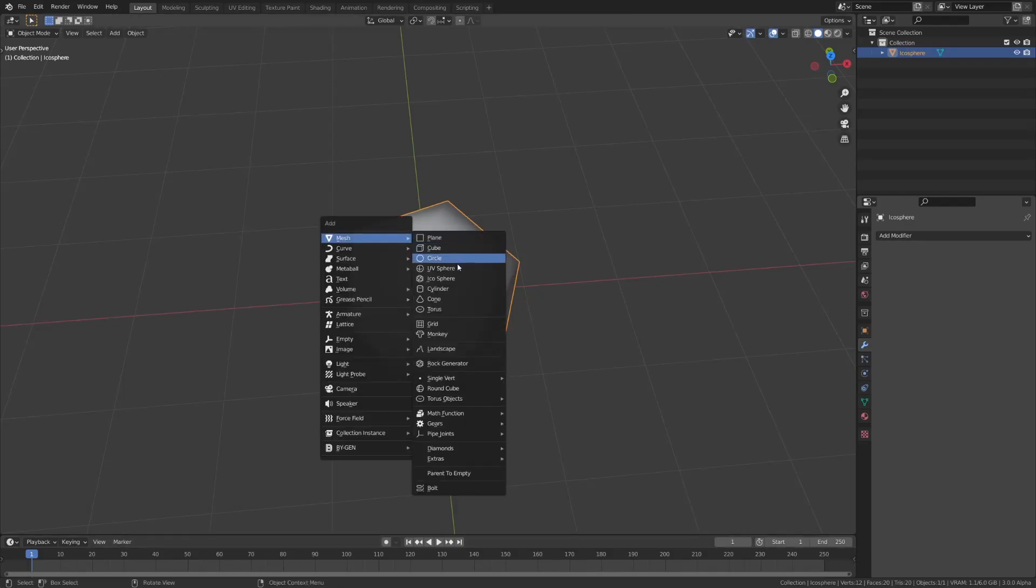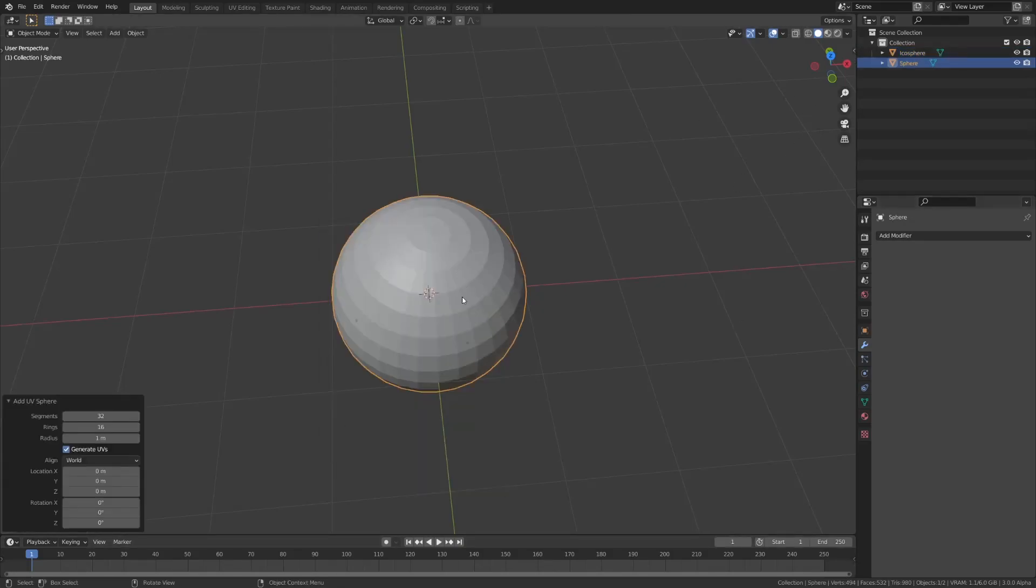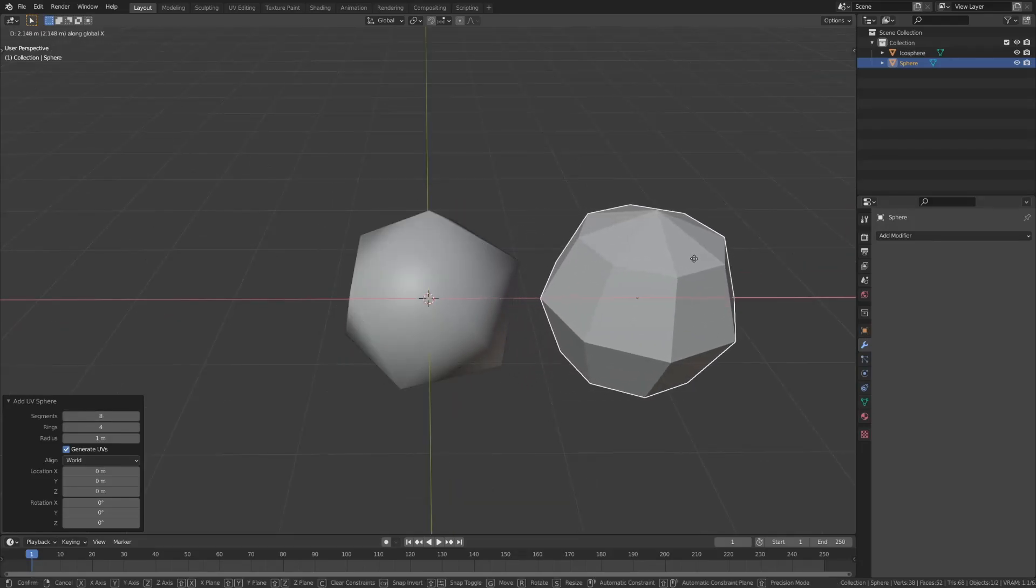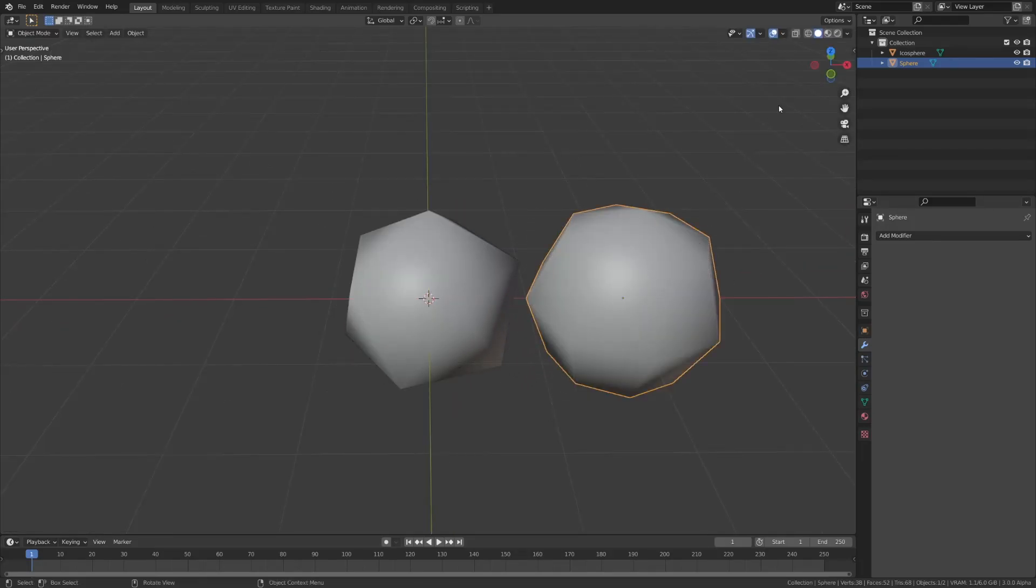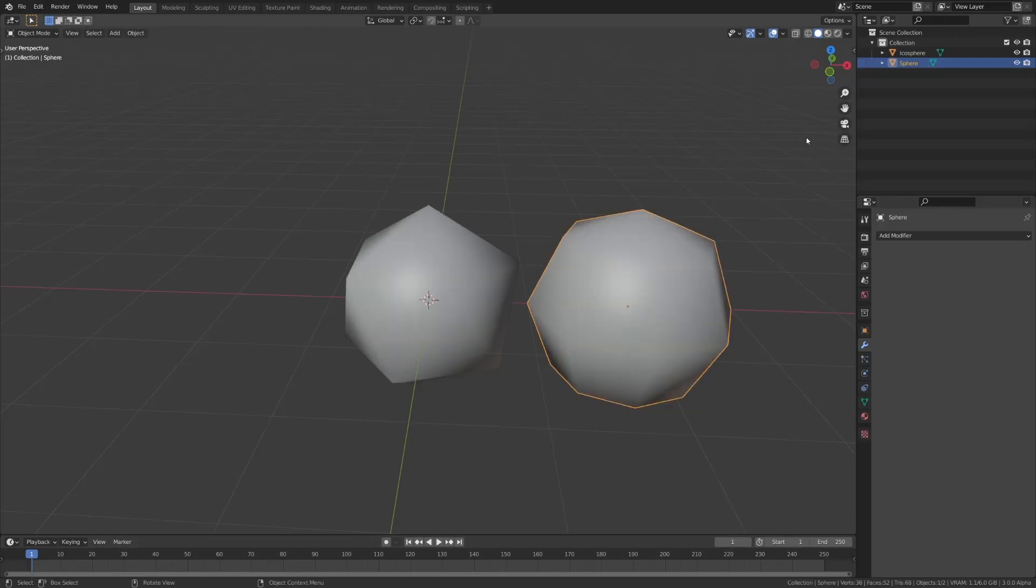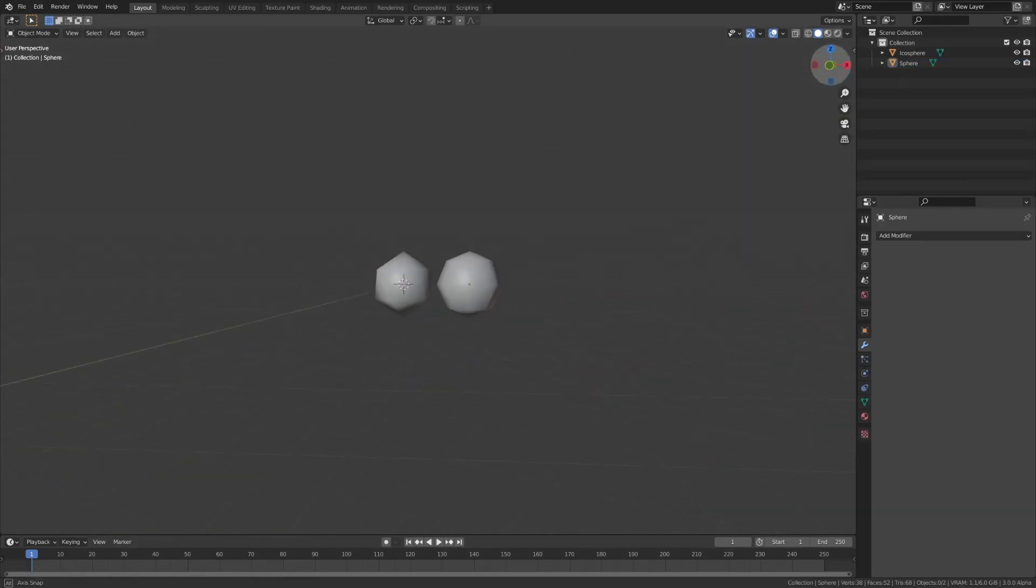Let's say you add a UV sphere, and that has 8 and 4, which is probably a similar resolution. This alone is going to have 26 vertices, and in my opinion, the roundness doesn't stay as consistent.